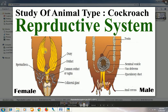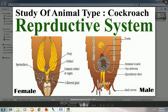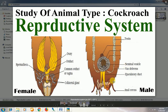The female reproductive system of cockroach has a pair of ovaries, a pair of oviducts, one common oviduct also called vagina, a sexual organ of the female cockroach called spermatica, and collateral glands. In the case of the male, there is a pair of testes, a pair of vas deferens, a pair of ejaculatory ducts, and seminal vesicles.